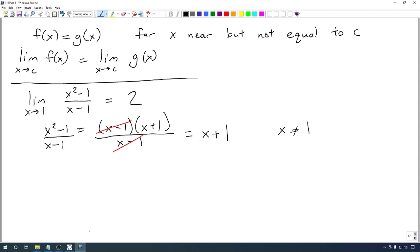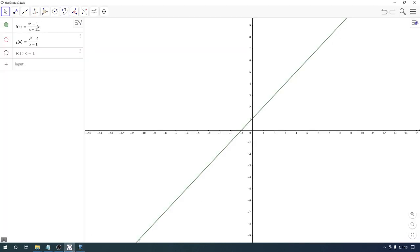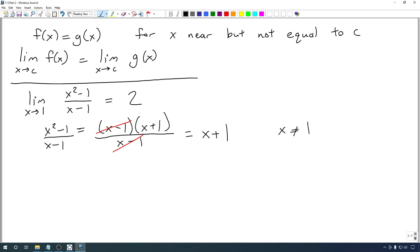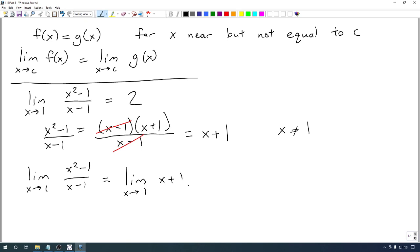This shouldn't be too much of a surprise. We were already graphing x² − 1 over x − 1 and saw it looks like a line — because it really is the line y = x + 1, just missing the point at x = 1. There should be a little open circle there that GeoGebra doesn't show. So the limit as x goes to 1 of (x² − 1)/(x − 1) equals the limit as x goes to 1 of x + 1, which is now just a polynomial defined at 1. Plugging in gives 1 + 1 = 2.